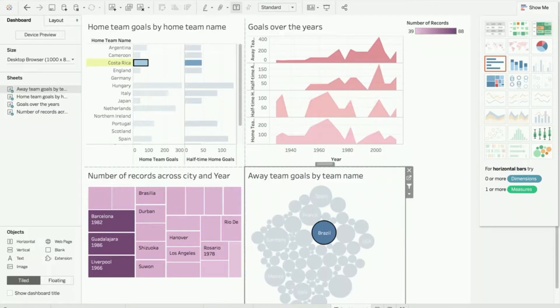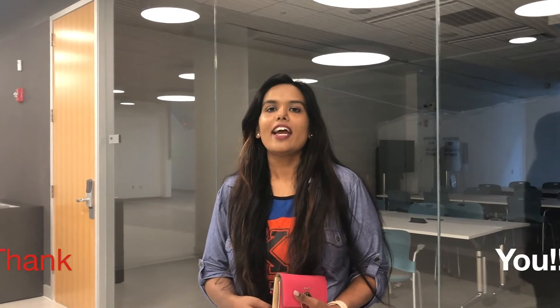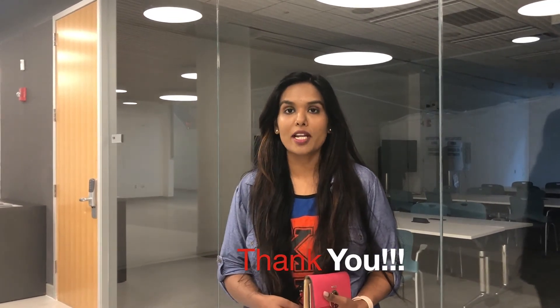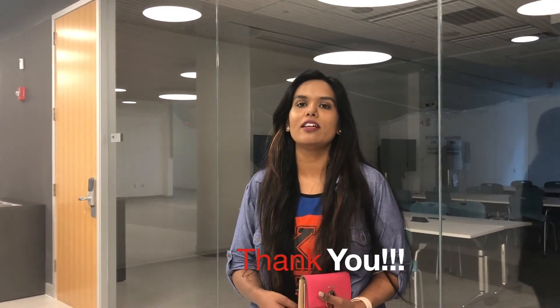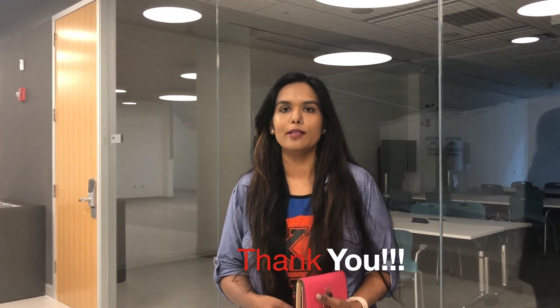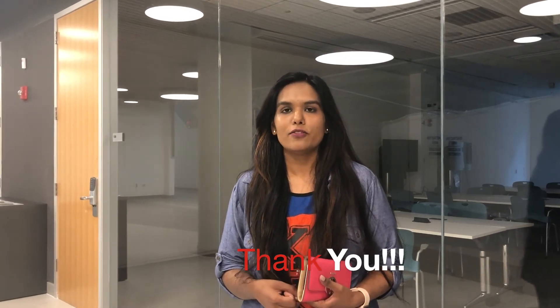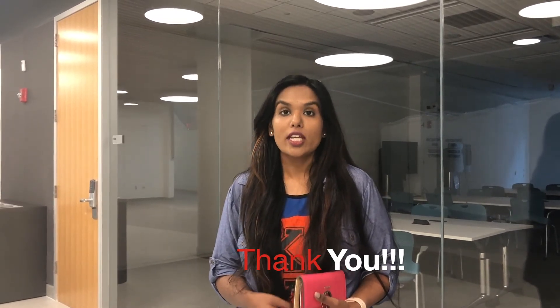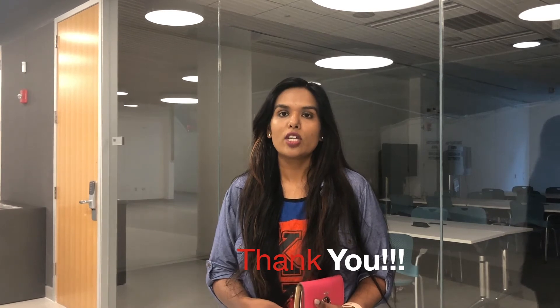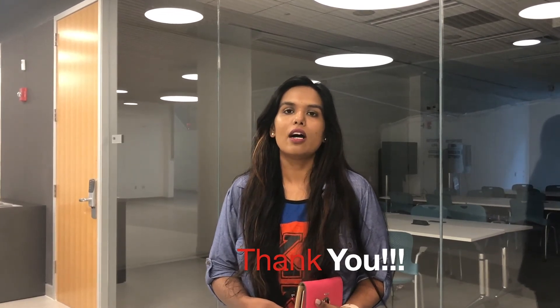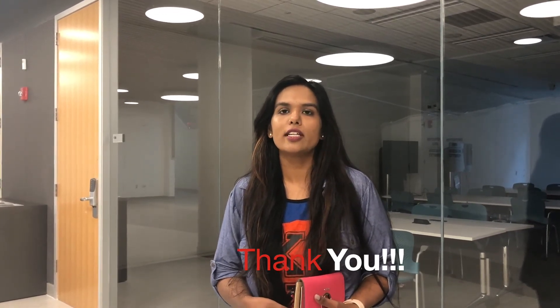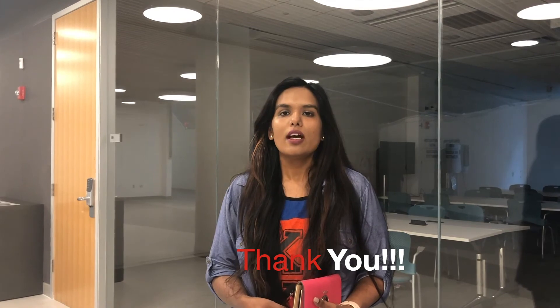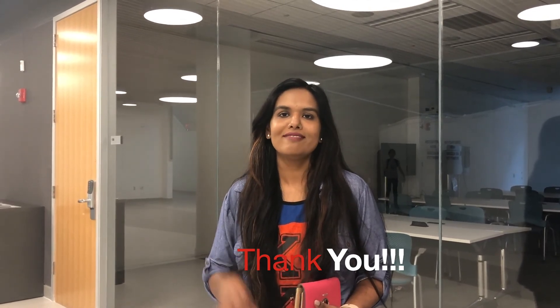Thank you for watching. Do subscribe to my YouTube channel and follow me on GitHub, Twitter, and Facebook. Also check out my blog - I have listed out how you can install Tableau on your system. Happy learning and sharing, stay tuned. Bye!